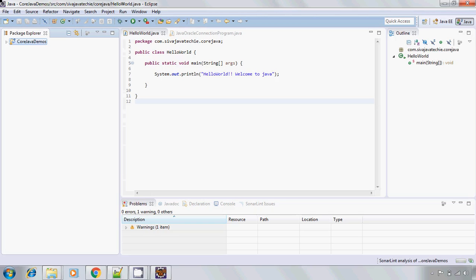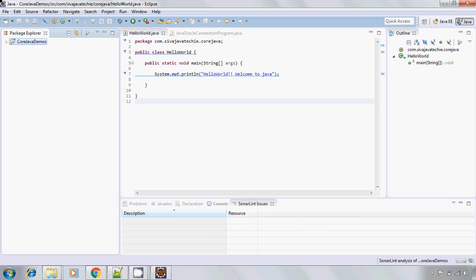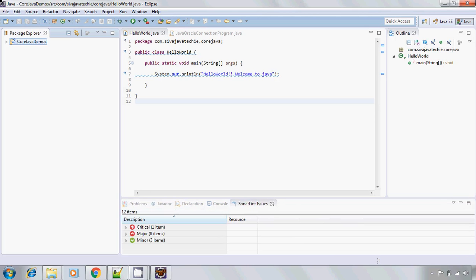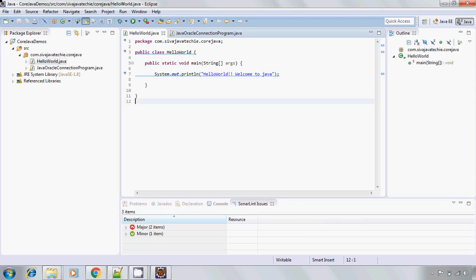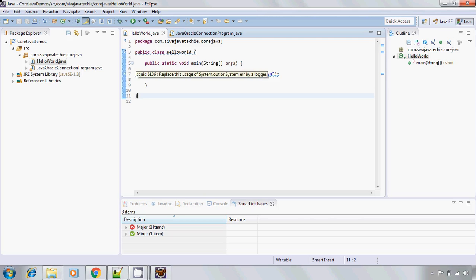Also if you go to the project and go to the source folder and go to the Java classes, here you will see there is something like a warning message. If you click on highlight, you will see that replace this usage of system.out or the system error by the logger.